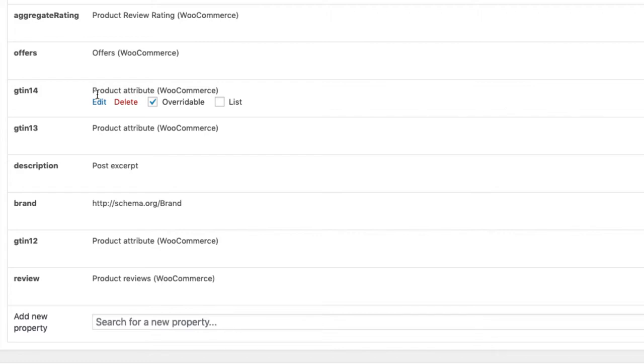The offers property includes multiple offer schemas depending on the product. The offer schema itself prints the price, the price currency and the availability of the item. The availability is only printed out if the stock keeping functionality is active in WooCommerce.